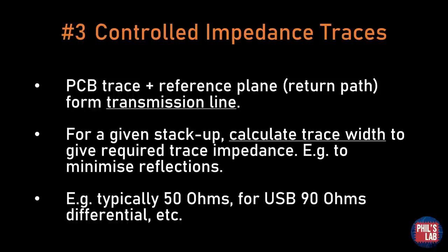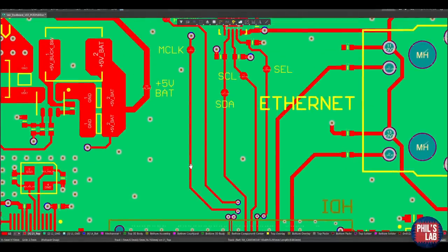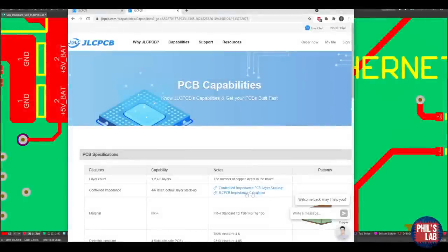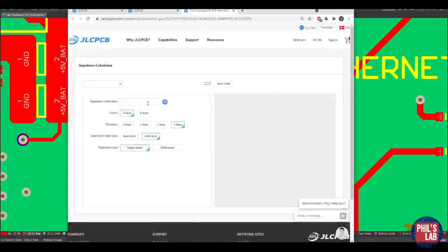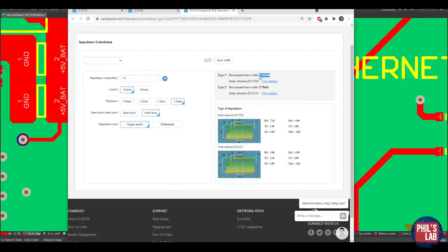You can get the required impedance values by Googling or looking at the spec for the ICs you're using. Let me show you how to calculate the width of a controlled impedance trace. For example, this master clock signal for the camera is routed as a controlled impedance 50 ohm trace. If I click on it, Altium tells me it's about 0.293 millimeters wide. Going to the JLCPCB impedance calculator in the capabilities section, I type in my desired impedance of 50 ohms, select a four-layer stack-up, 1.6 mm PCB thickness, outer layer, single-ended. It calculates that for the JLC7628 stack-up, I need an 11.55 mil wide trace — which is 0.293 millimeters, matching exactly what I used.